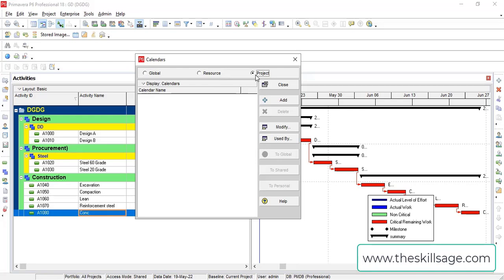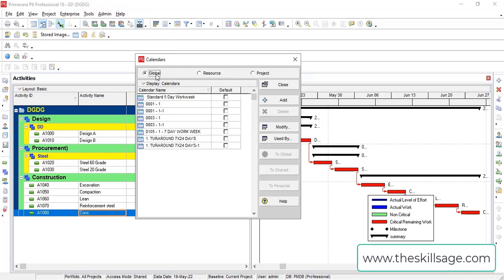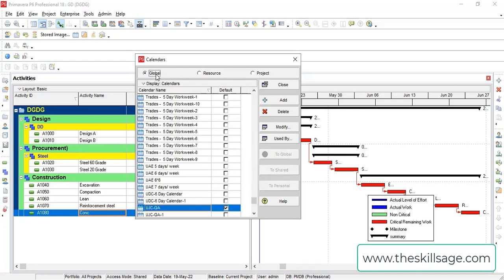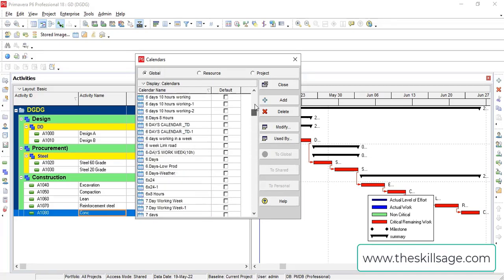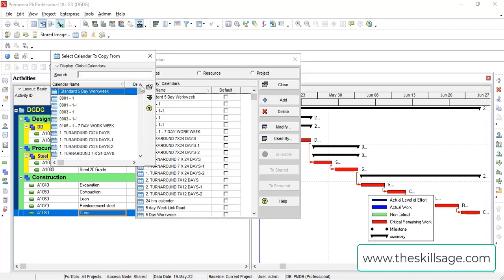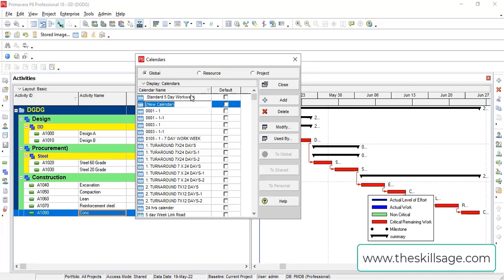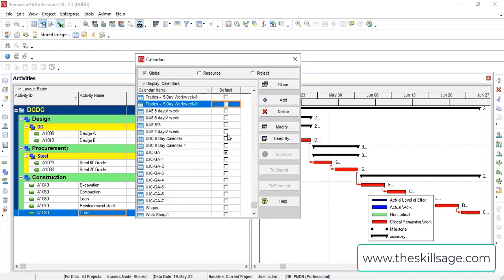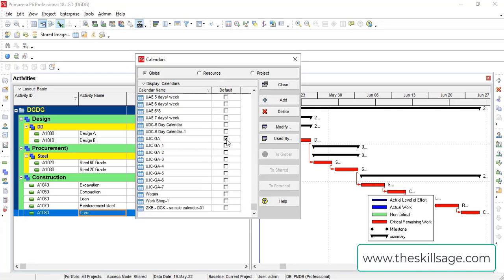Here in global, the working and how to customize Primavera P6 calendar is same. I have a lot of different variety of calendars. So what I need to do from here: Add. I can add a new calendar just like this, and I will make my name calendar to just memorize that this was defined in recent times.